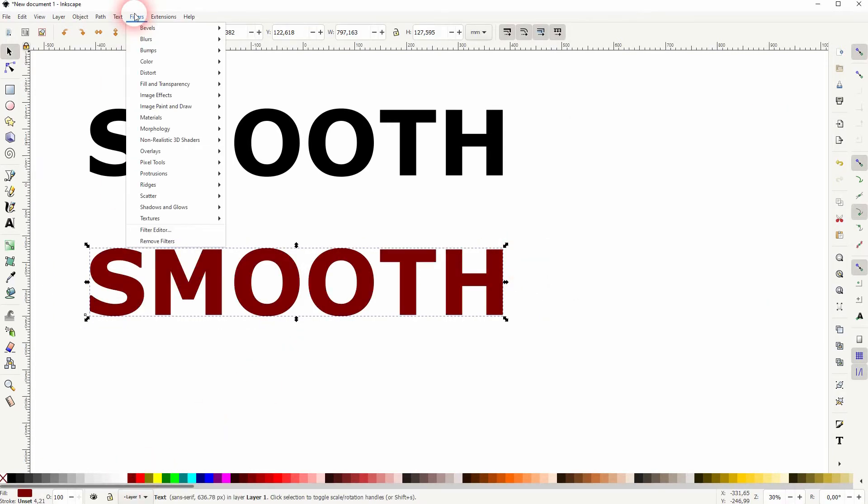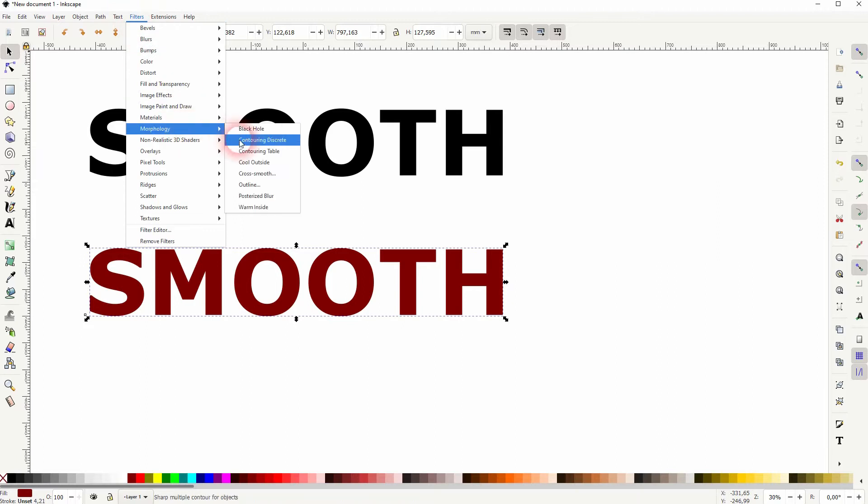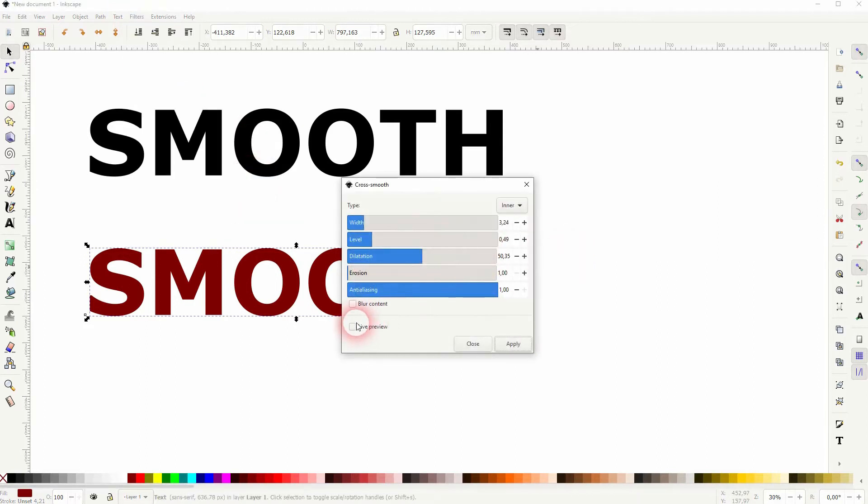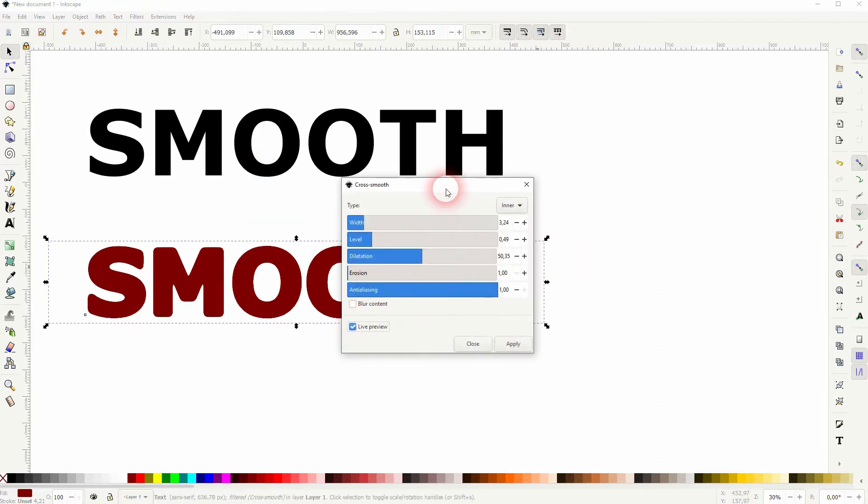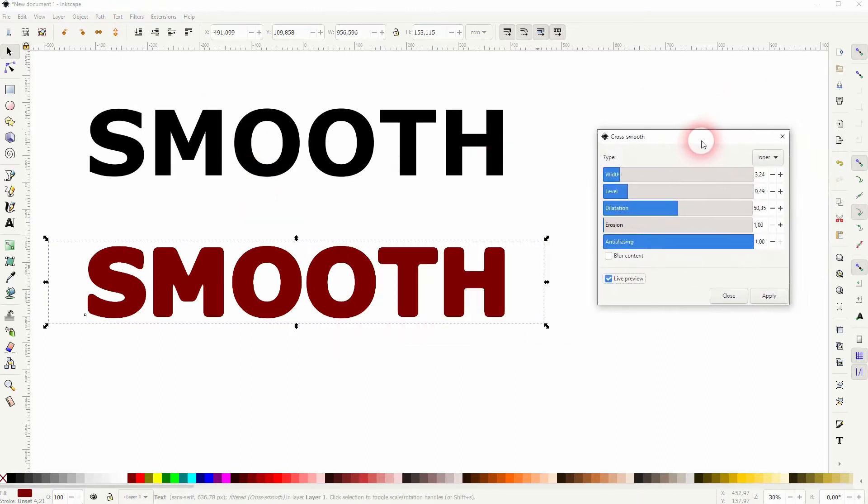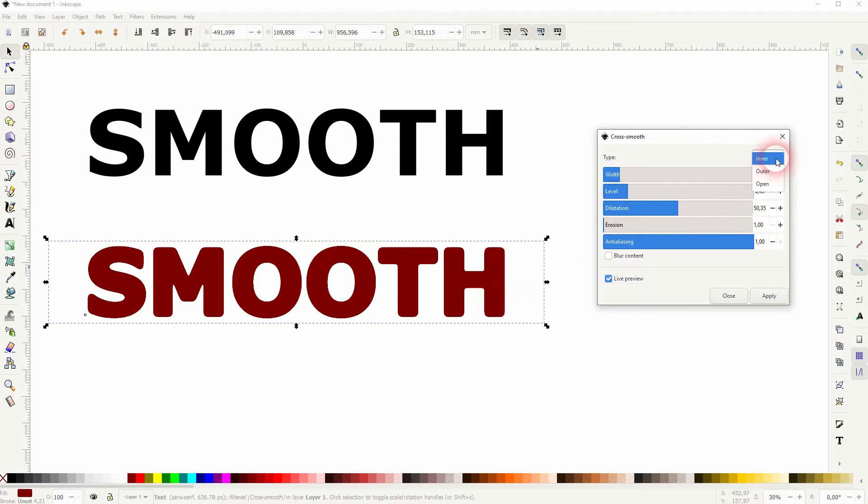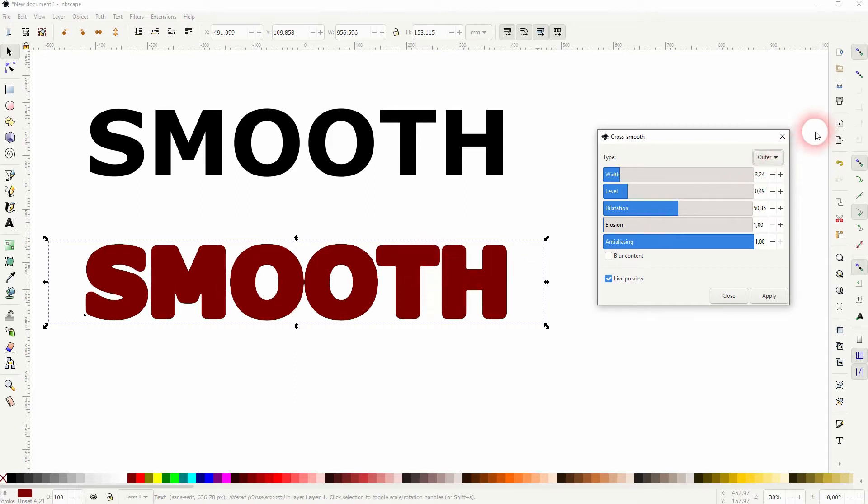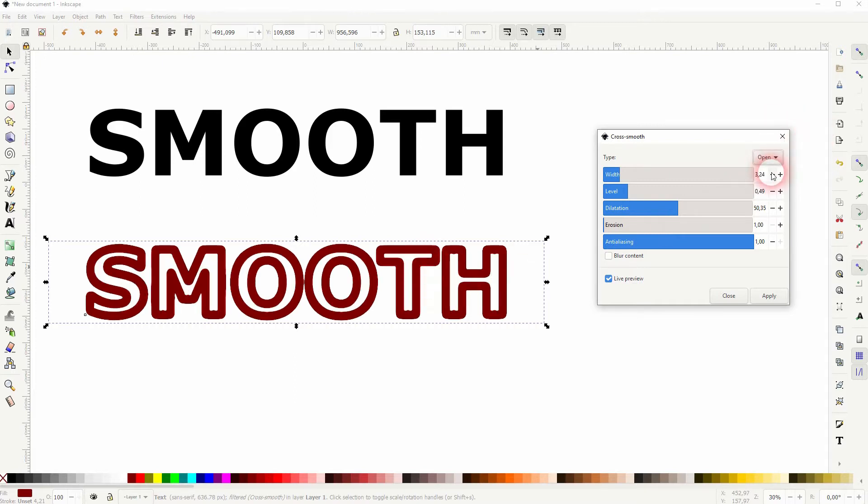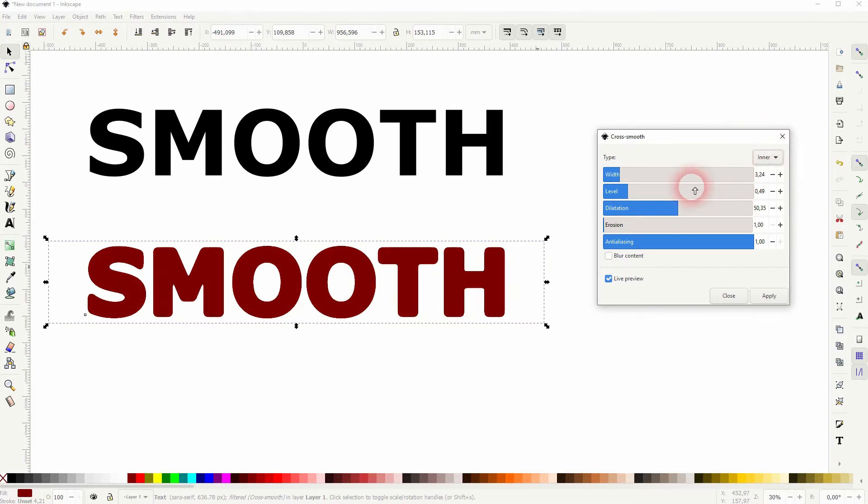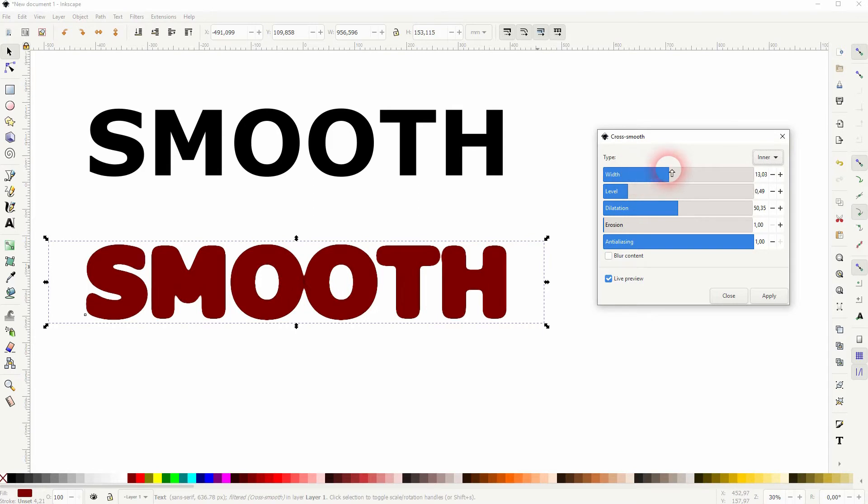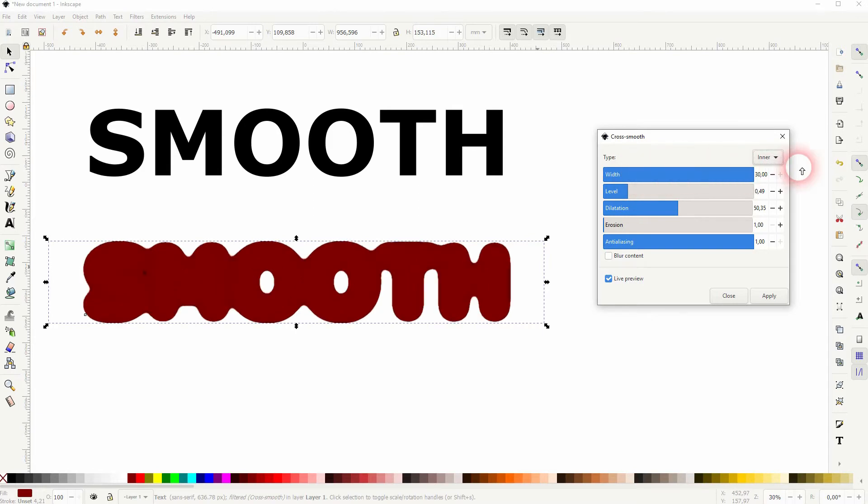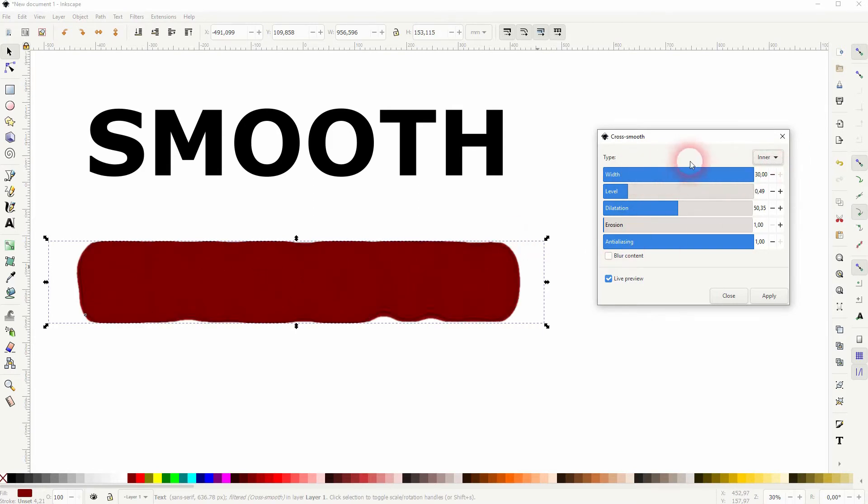If we change the color and apply the effect again, you can see that this effect has the same fill color as the text. You can set it to inner, outer, and open. Let's stick to inner here. Width has the biggest impact, so it basically creates an outline that's fused with the text.